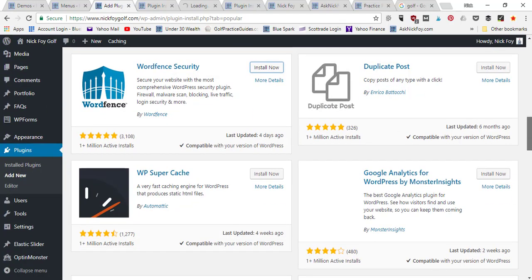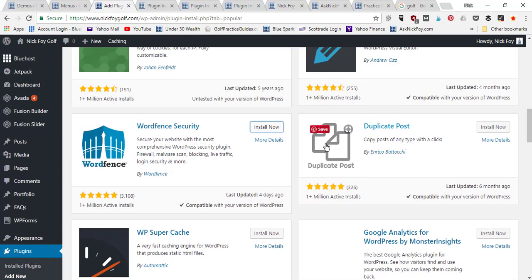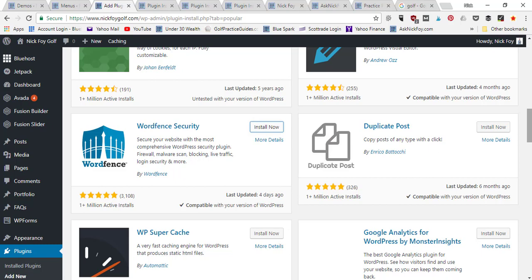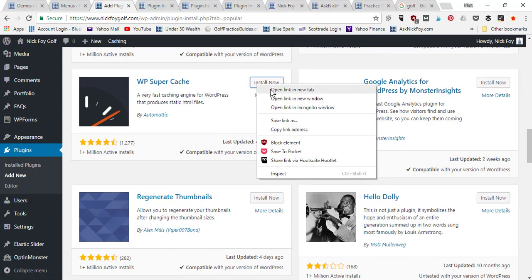I have tutorials for all these different plugins on my YouTube channel Nick Foy TV, so we won't go into in-depth setup today — check out the step-by-step video tutorials there. W3 Super Cache is the speed plugin that helps speed up your website. Go ahead and install that one.